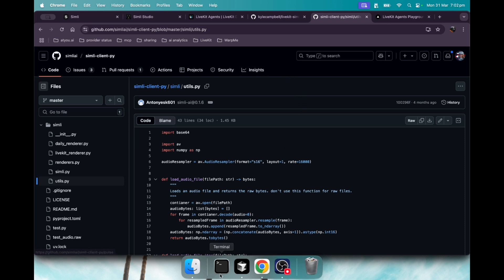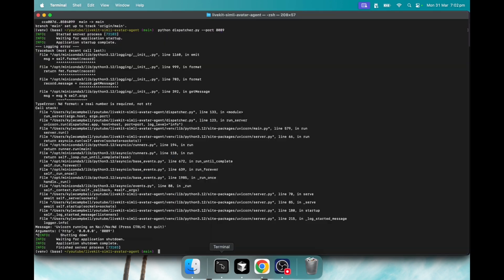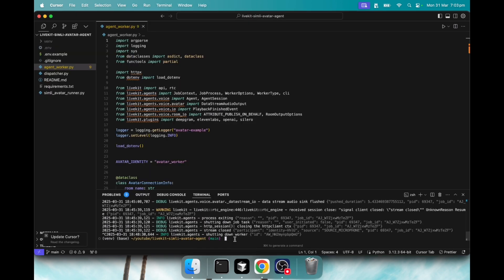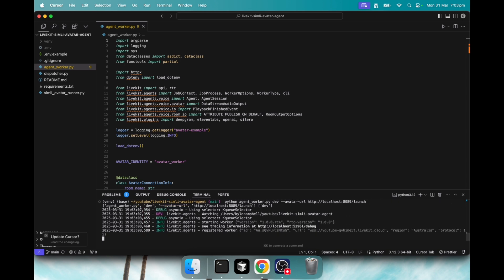All right, so if we follow those commands to run the dispatcher, just python dispatcher. All right, that's going. And then we'll run the agent worker. Okay, that's running.